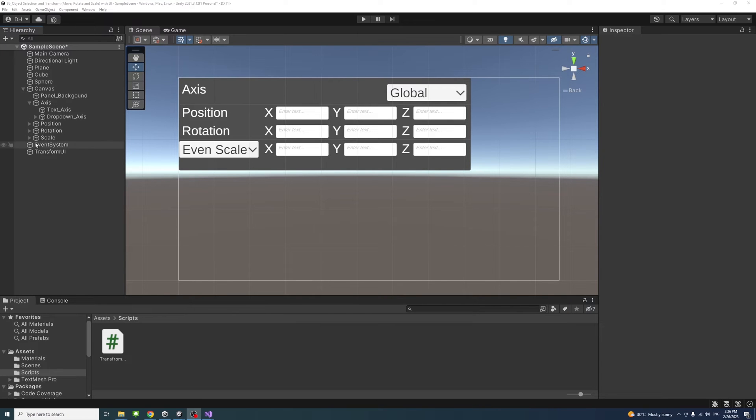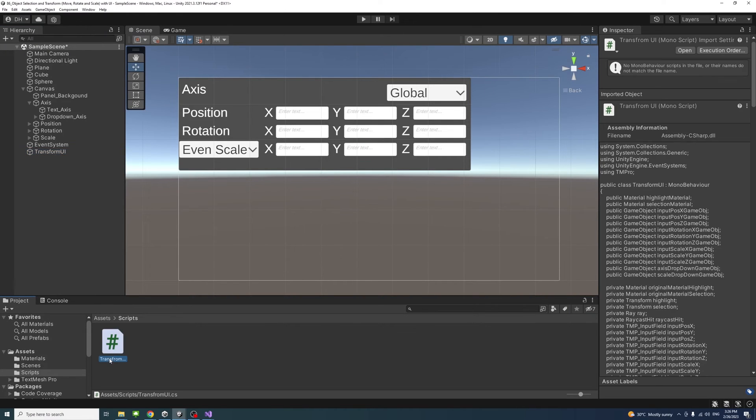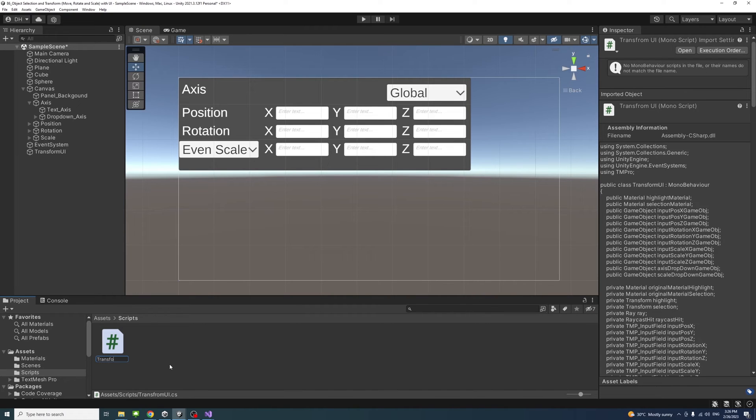Inside the editor we select the game object that the script is attached to. I think there is an error - I misspelled transform. Sorry about that.